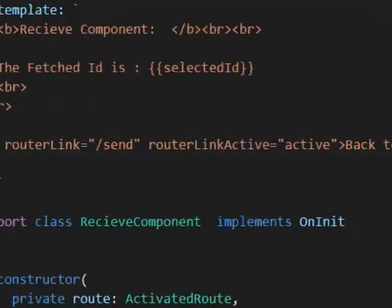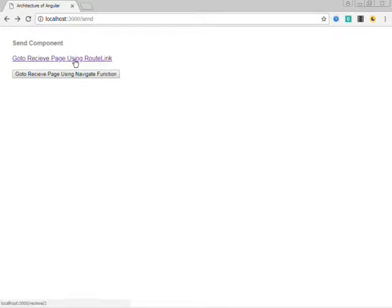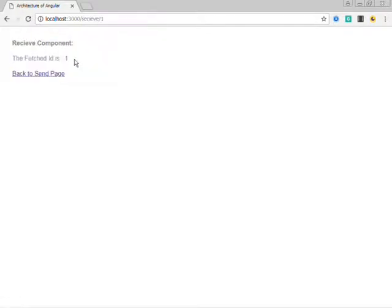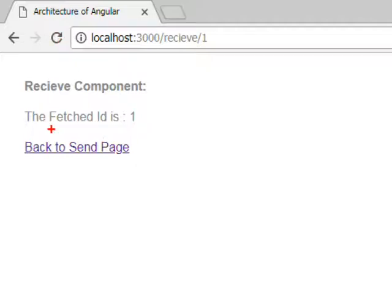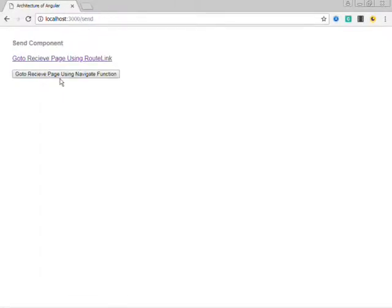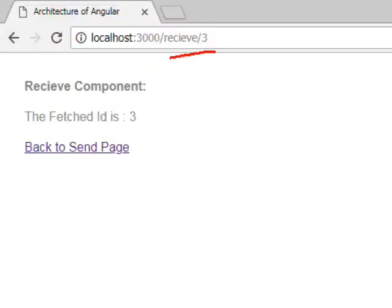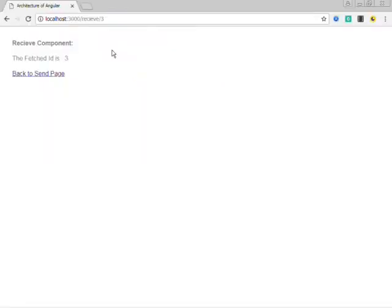In the template of the receive component, we will print the fetched ID — that is, the fetch ID is selectedId. We also give a router link to 'send' for navigating back to the send page. We are using the instance of ActivatedRoute and the paramMap method for mapping the parameters of the current URL, and fetching the current URL's id parameter using the get method and assigning it to our selectedId variable. Let's run this. When I click on the link, in the receive component it prints the fetch ID as 1 — it is fetching the value of the id parameter. When I click back to the send page, it takes me back. When I click the button, it again takes me to the receive component with a different value of the id parameter. In this way, we can fetch the value of parameters from the URL using ActivatedRoute and the paramMap function.